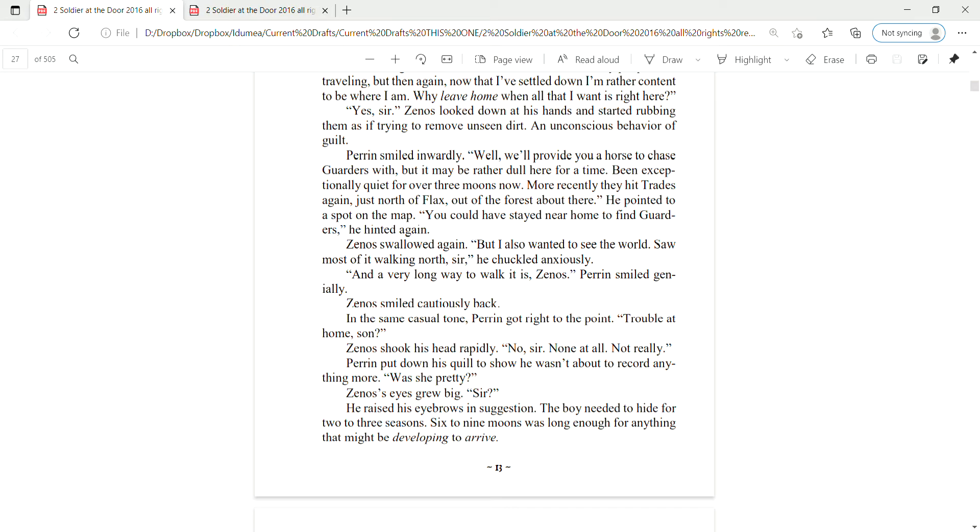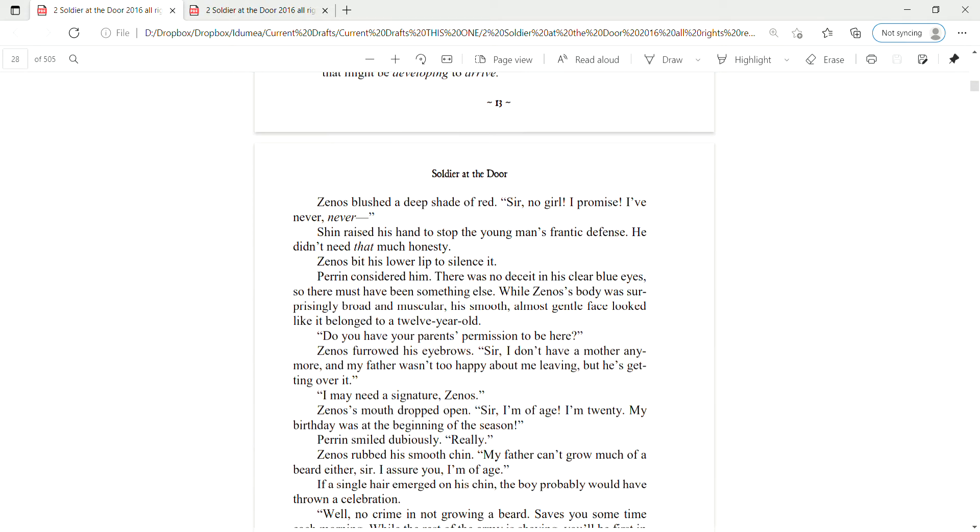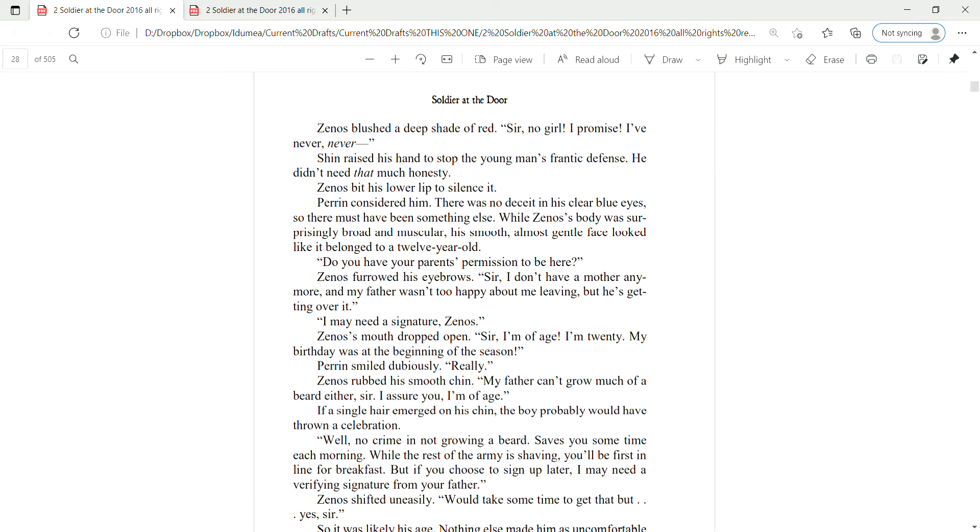Perrin put down his quill to show he wasn't about to record anything more. Was she pretty? Zena's eyes grew big. Sir? He raised his eyebrows in suggestion. The boy needed to hide for two to three seasons. Six to nine moons was long enough for anything that might be developing to arrive.